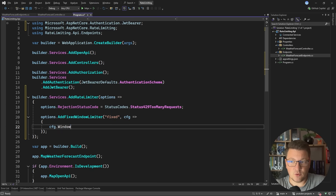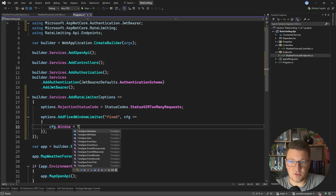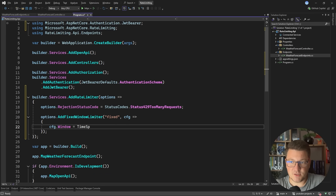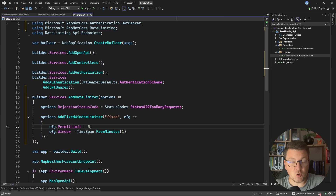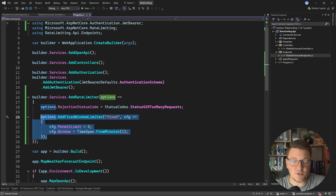We're going to create a fixed window rate limiter policy. Let's say the time window is one minute and the permit limit — which is how many requests you can have in a single fixed window — is going to be five requests within that window of one minute. So we now have our first policy defined.